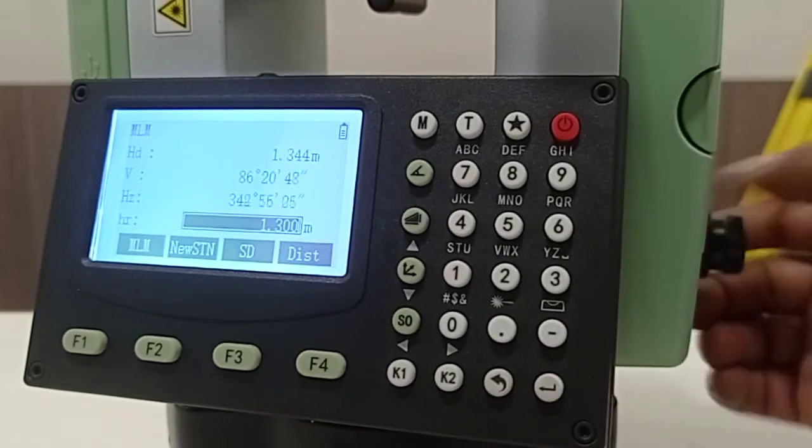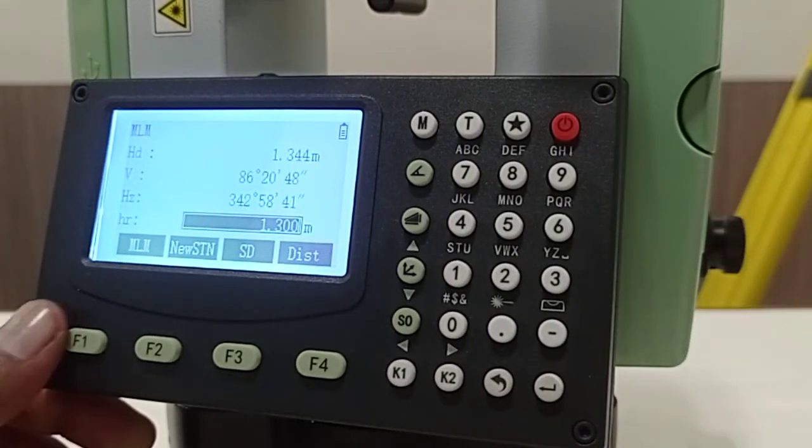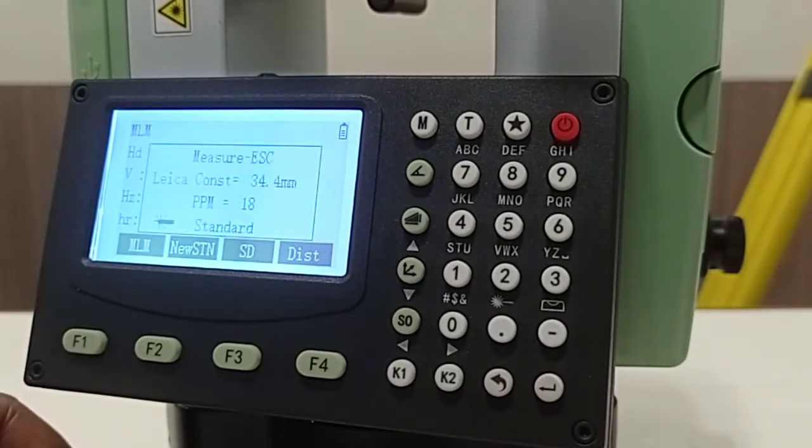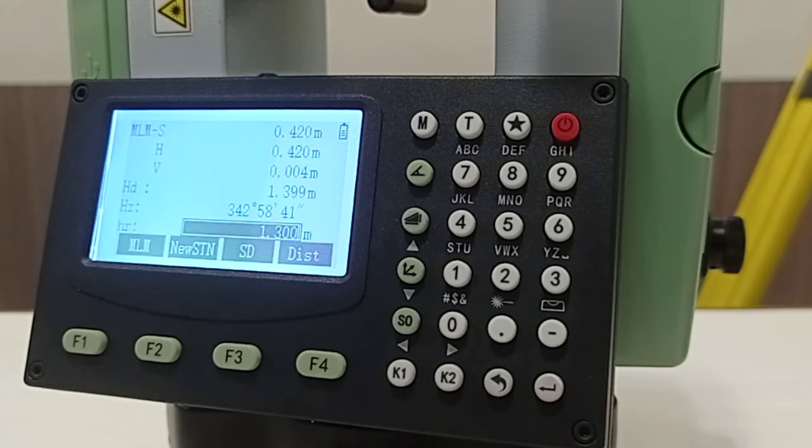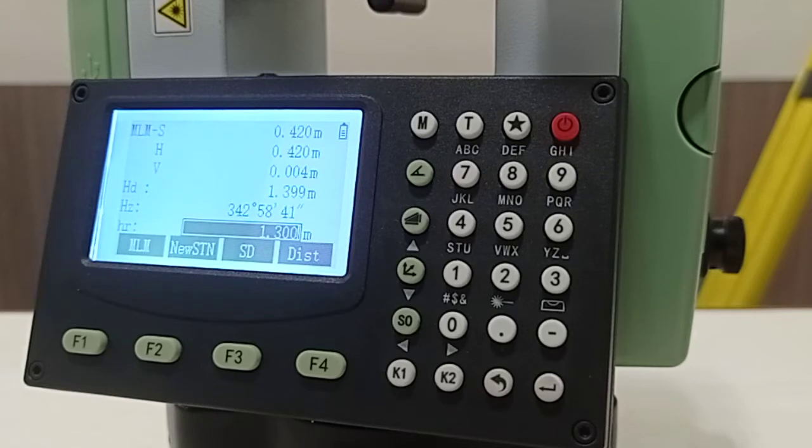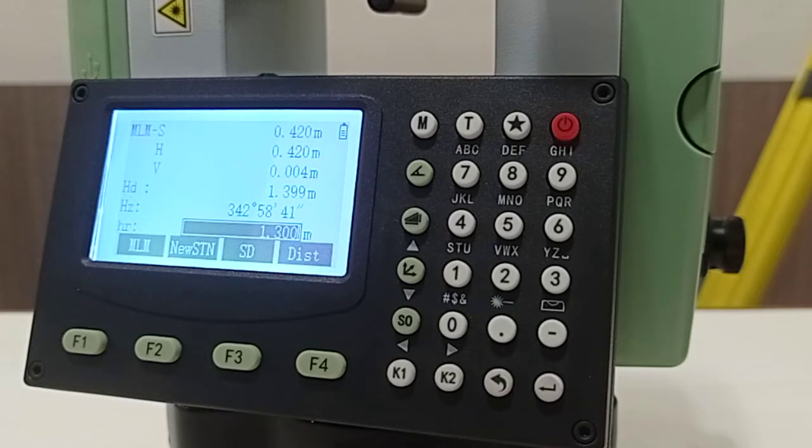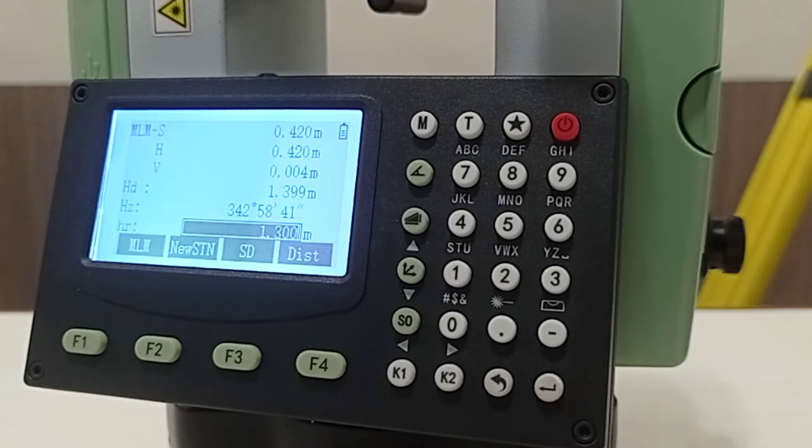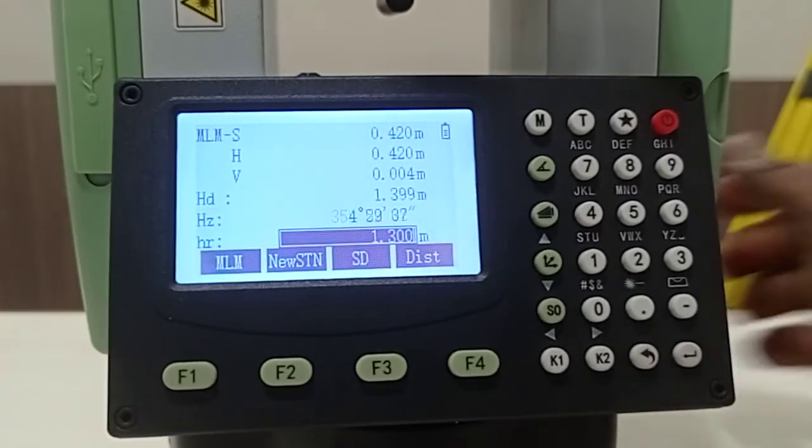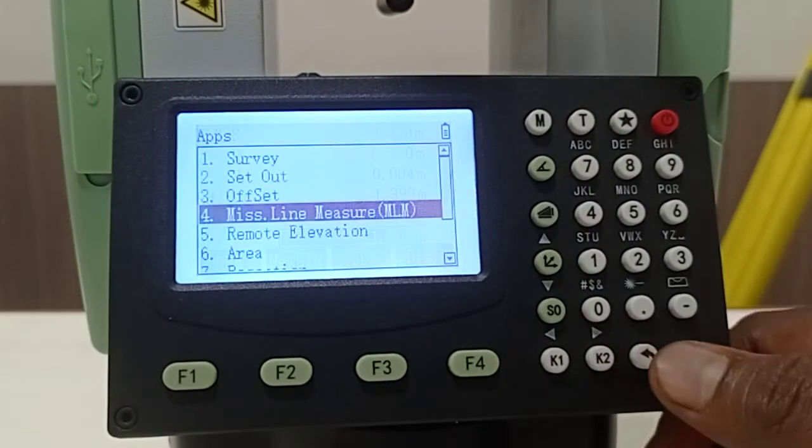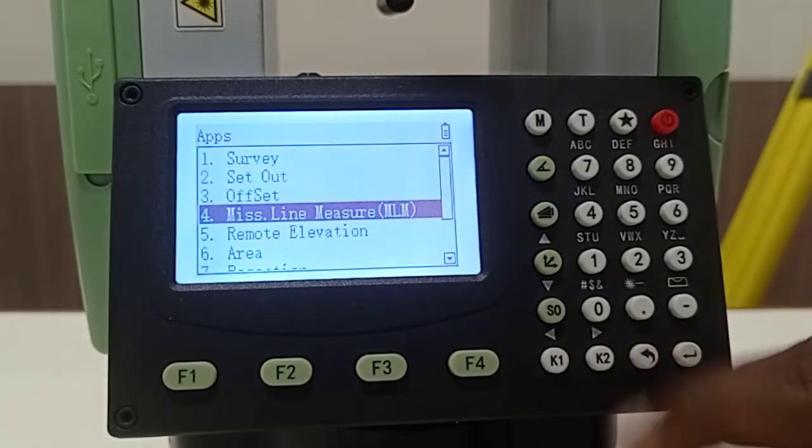Moving to another point and take MLM. Basically inside MLM it will measure point to point distance, horizontal distance, vertical distance, and slope distance. Suppose if you have two known coordinates, you can find out their relative distance, bearing, sloping gradient, all these things by using MLM method.